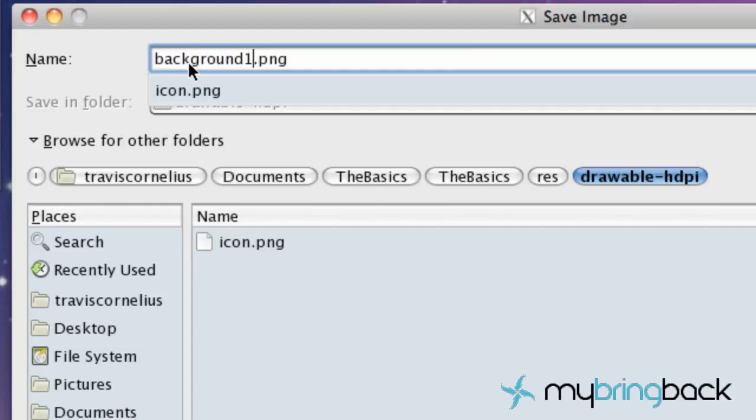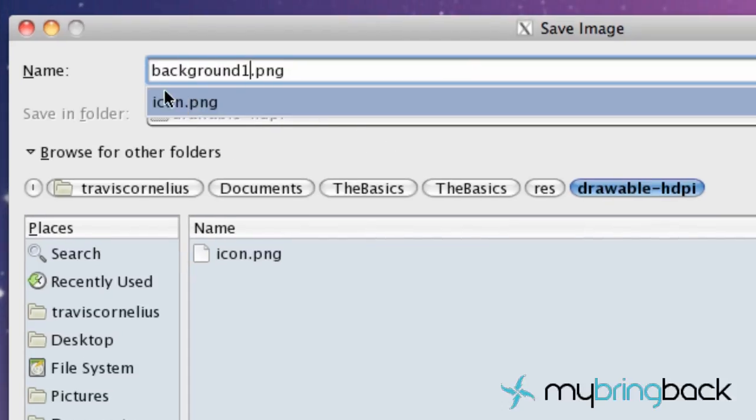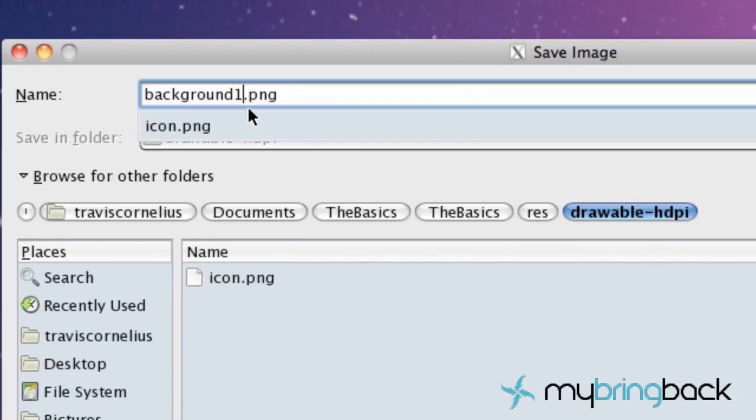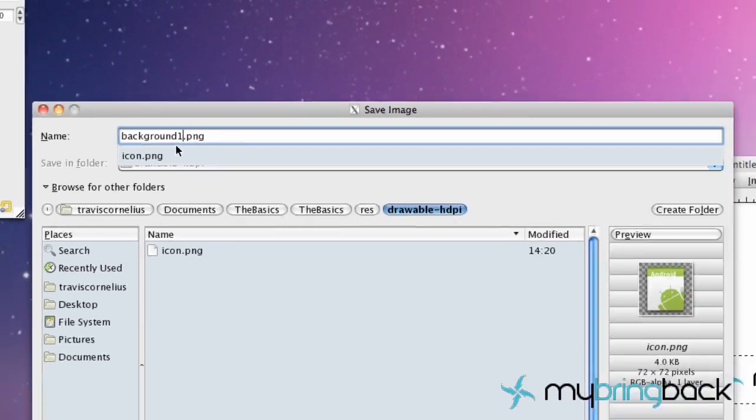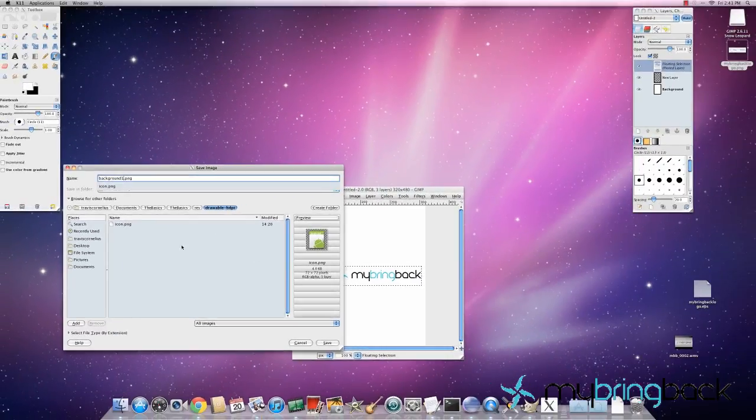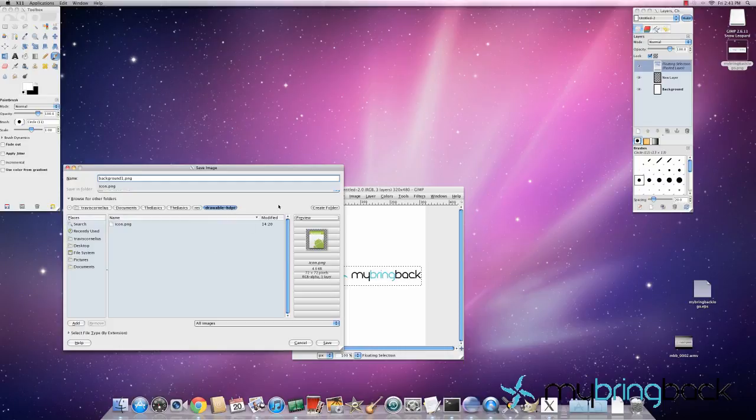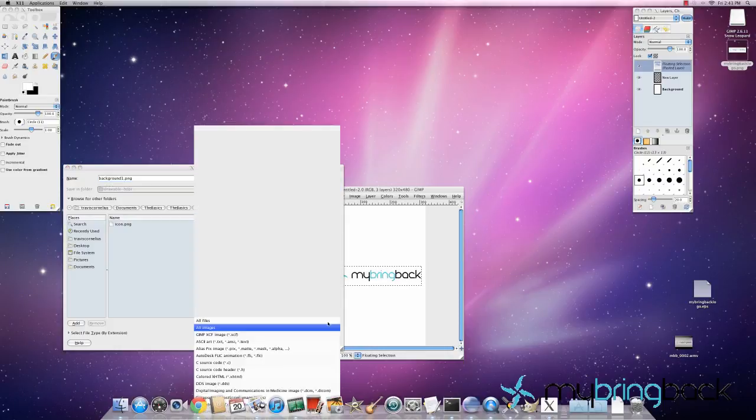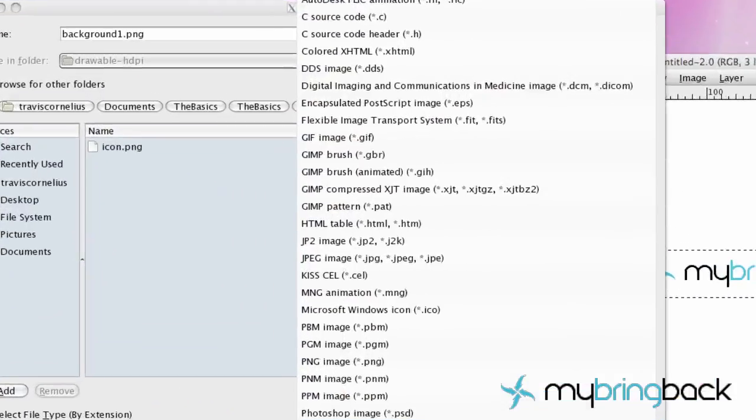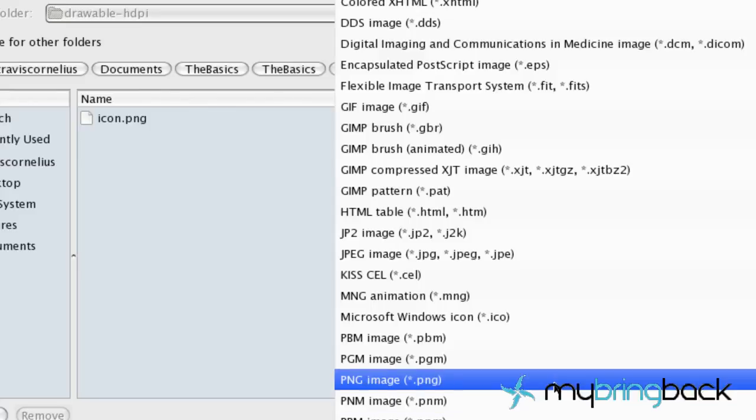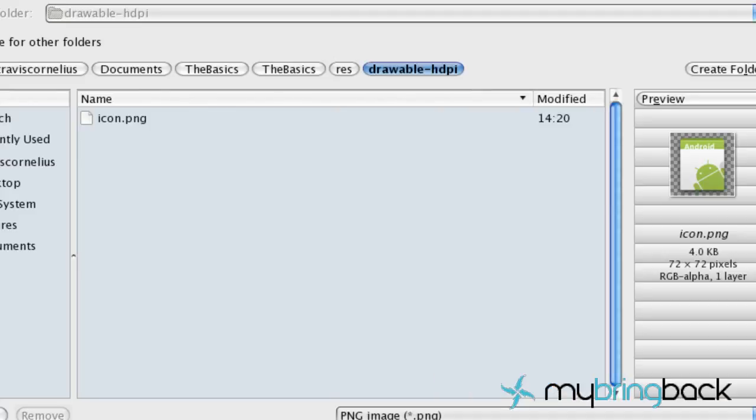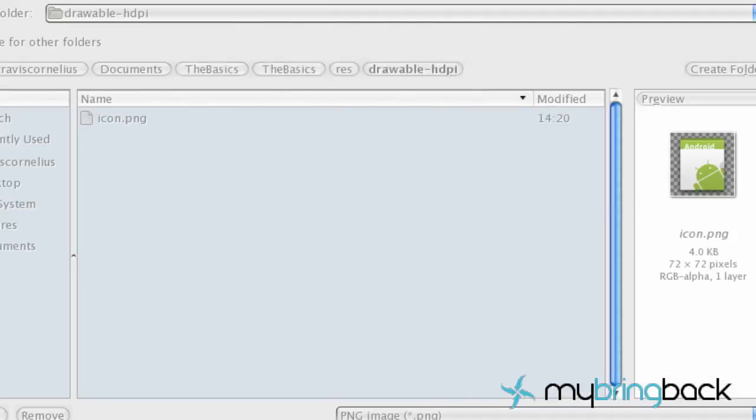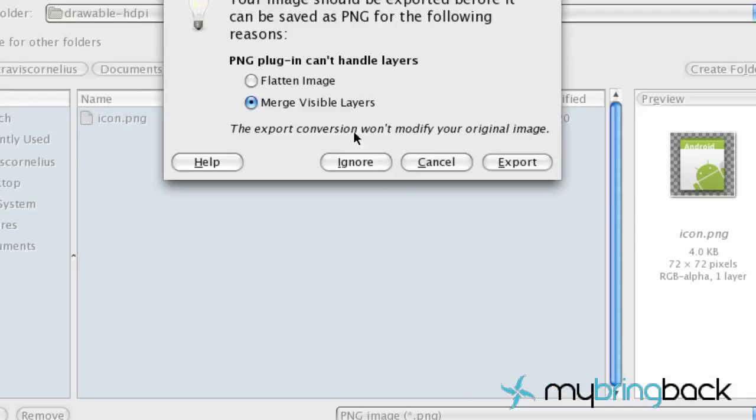And you want to make sure when you save all of your resources, they need to be all lowercase, no crazy symbols. Otherwise you're going to get all sorts of errors. So just keep that in mind any time you save an image, audio file, anything pretty much. We're going to save it as a PNG. And hit save. And merge.